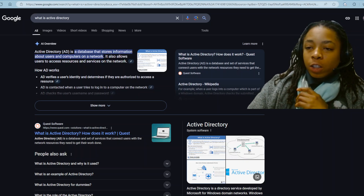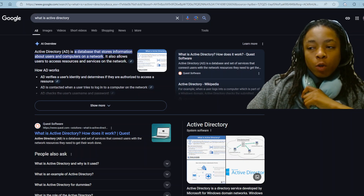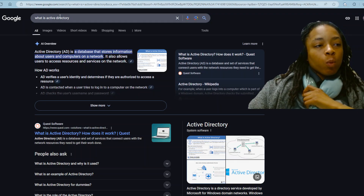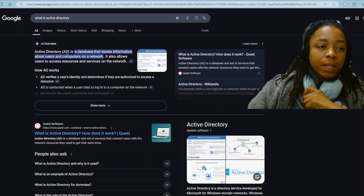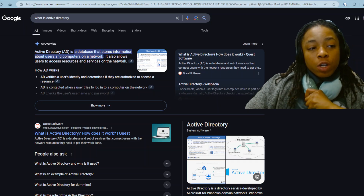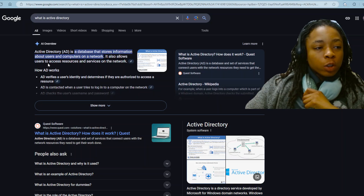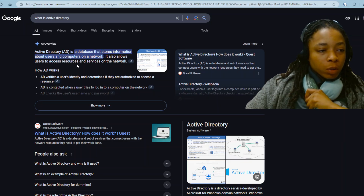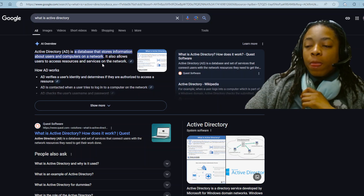Alright y'all, let's get straight to the point. You see what's in the background behind me. What is Active Directory? Active Directory, AD, is a database that stores information about users and computers on a network. It also allows users to access resources and services on the network.